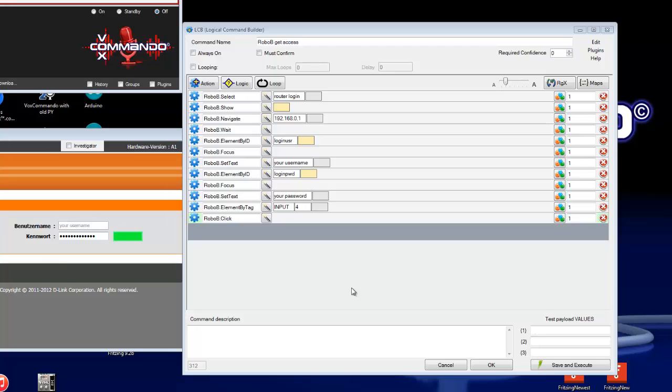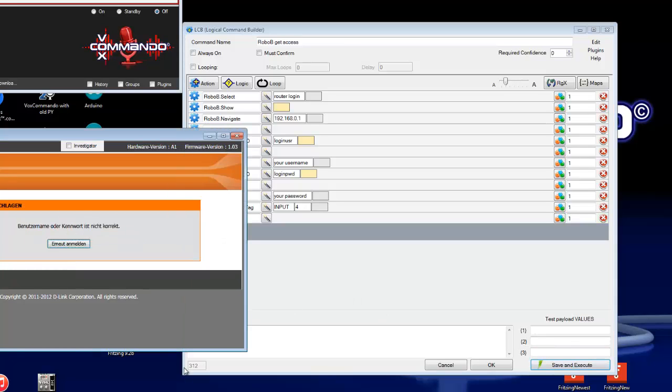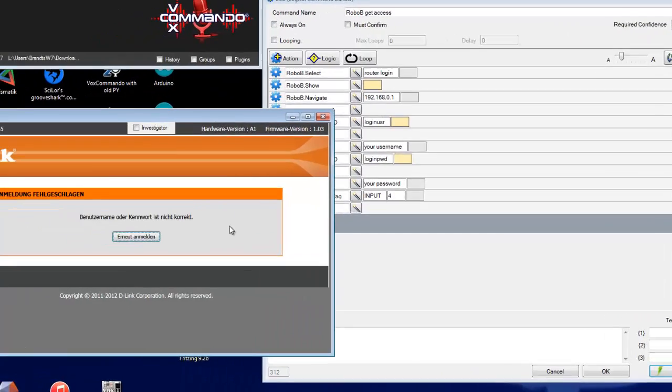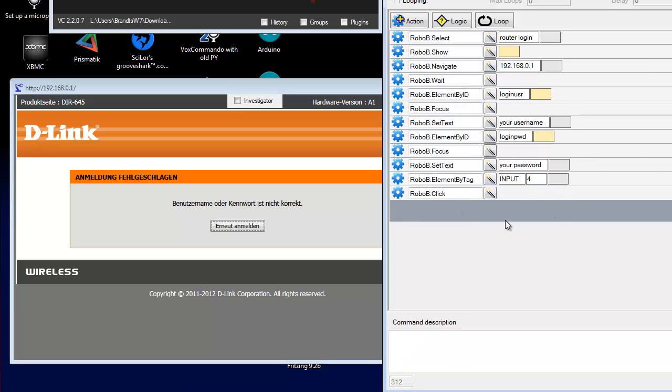So we try this command. Save and execute. Okay, it shows here the username and the password is not correct, please try it again, because we have here set your username, your password. It's not a password or username.